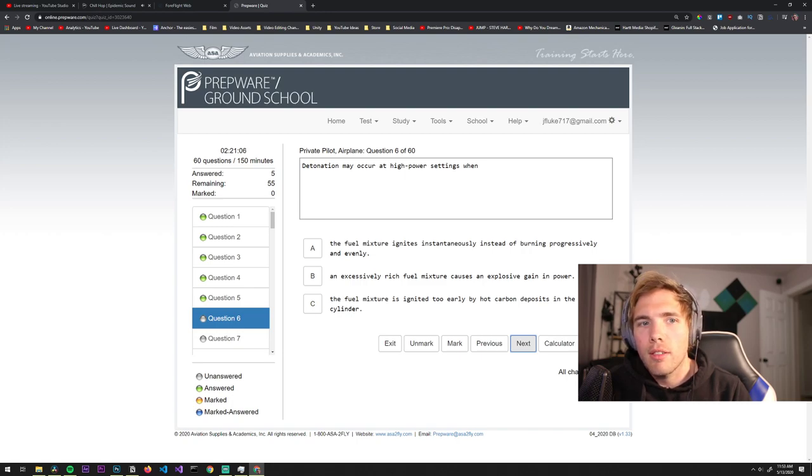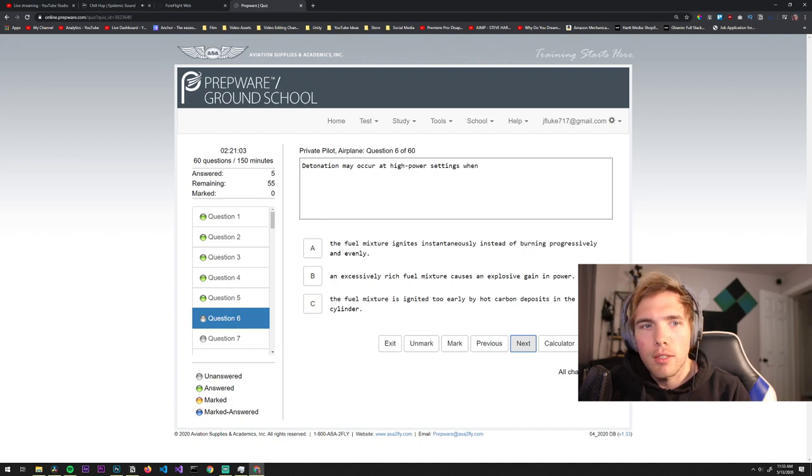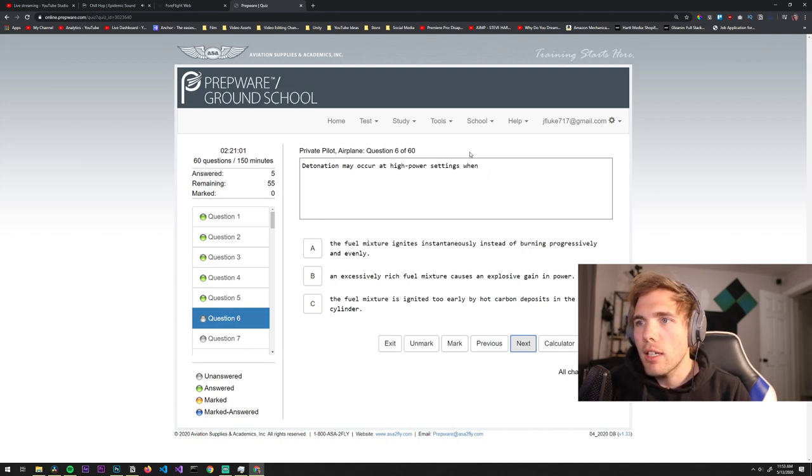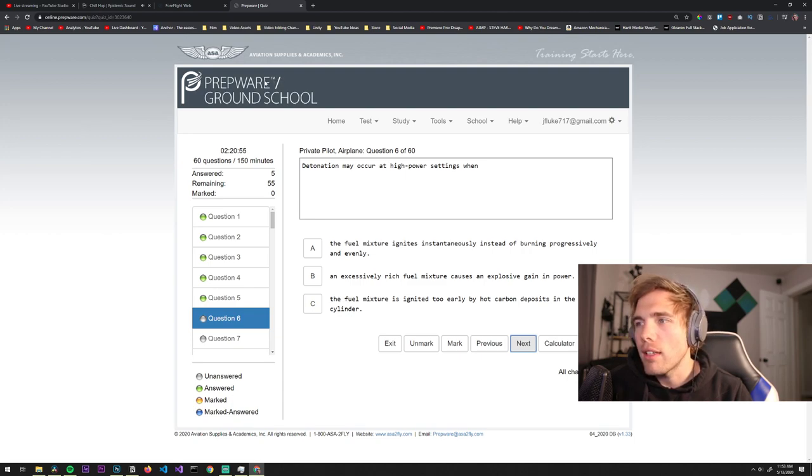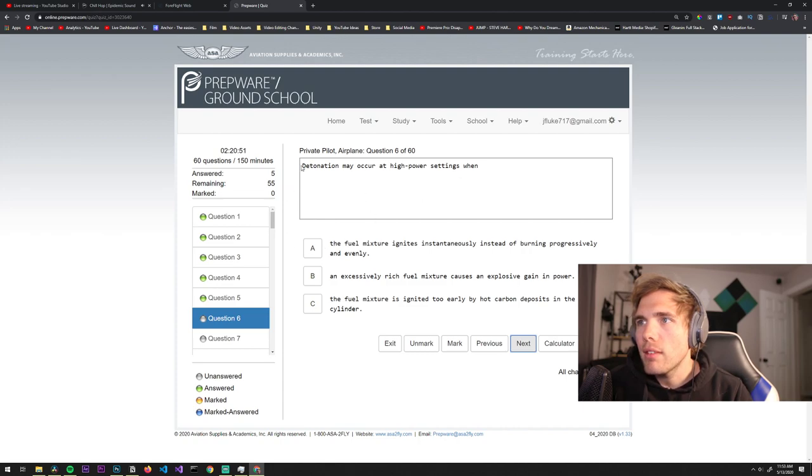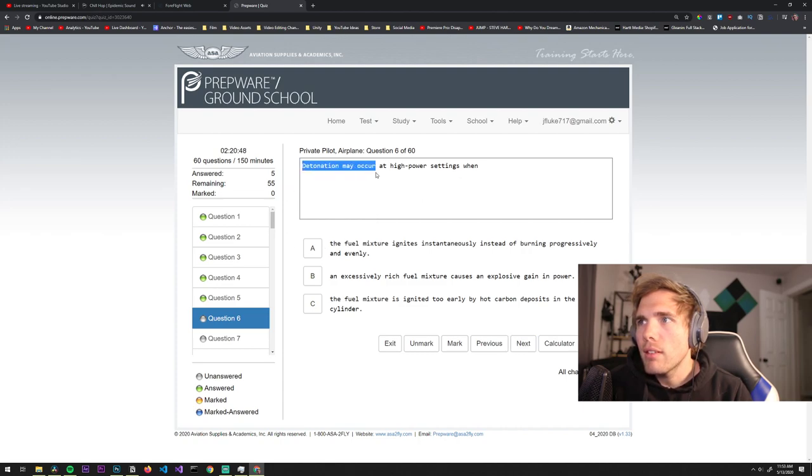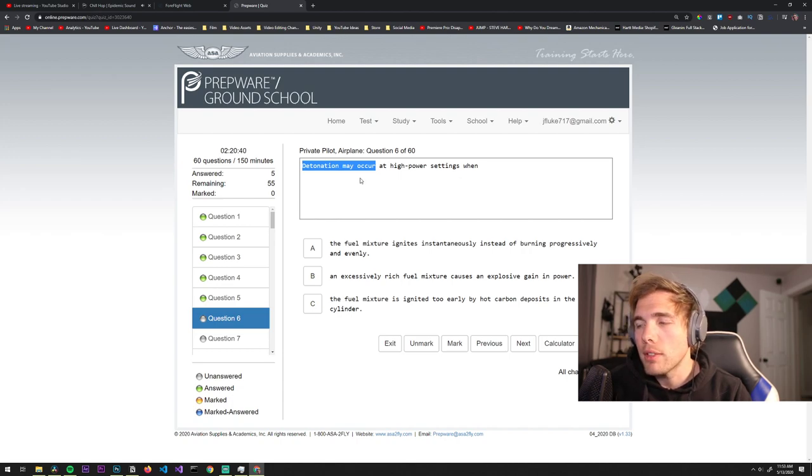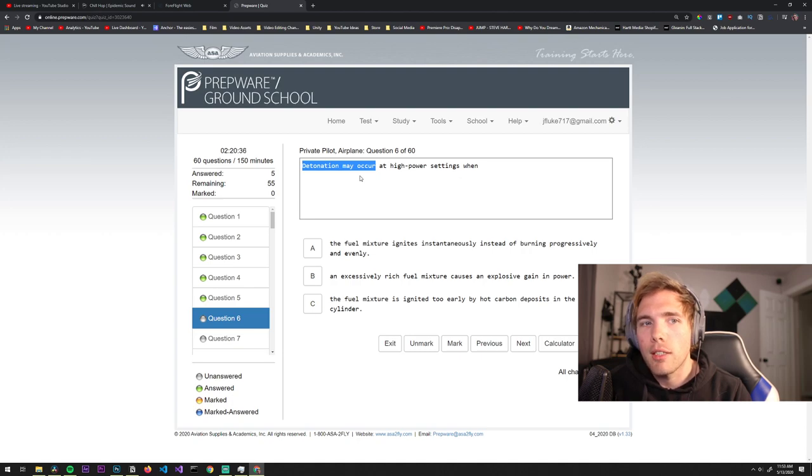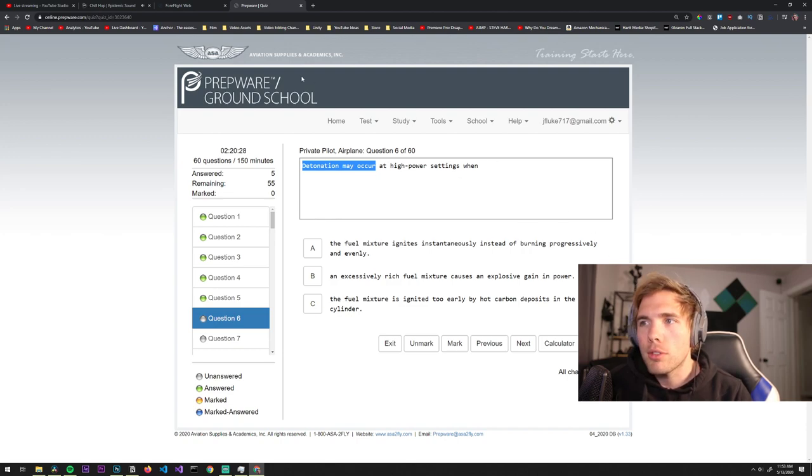Flaps increase the wing area and increase lift, it's definitely not C. How are you flying without a license? Student pilot. Someone can fly solo on a student license, yeah it's required to fly solo.